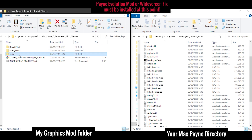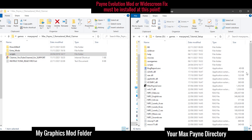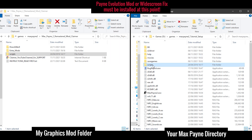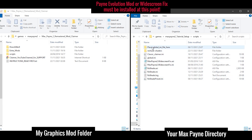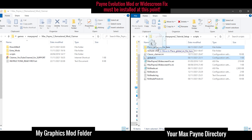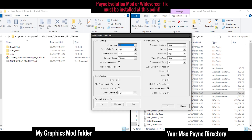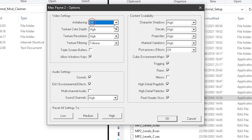Next, open up my graphic enhancement mod folder. If you haven't downloaded it yet, you'll find a link in the description. Open the DirectX 8-to-9 folder, select all files inside, and copy and paste them into your Max Payne directory, replacing all files if asked. Go back to my mod folder, select the scripts folder, and copy and paste it into your Max Payne directory, replacing all files if required. Next open the scripts folder in your Max Payne directory. You'll see a folder named 'place global.ini file here' — follow that instruction and place the global.ini file in that folder.